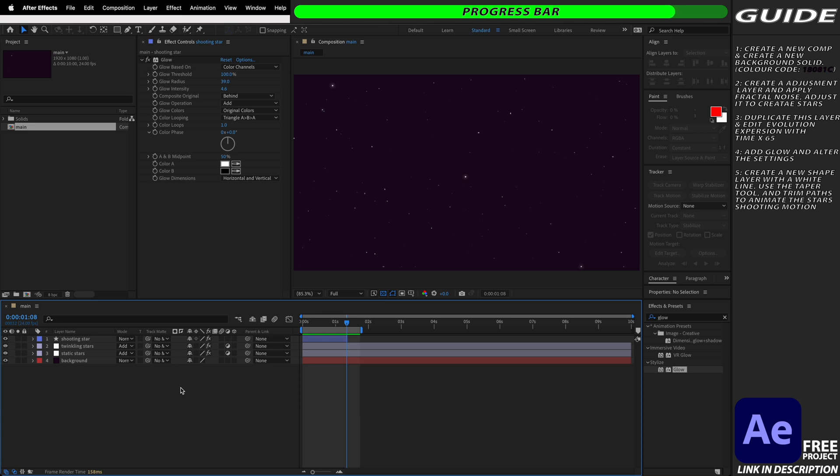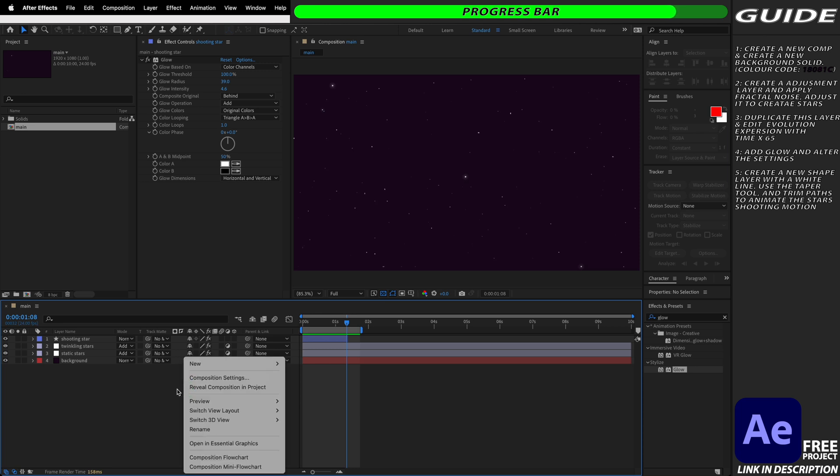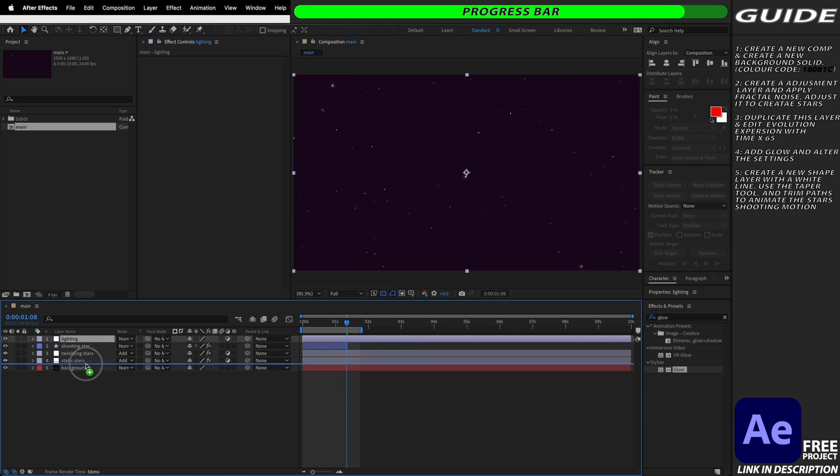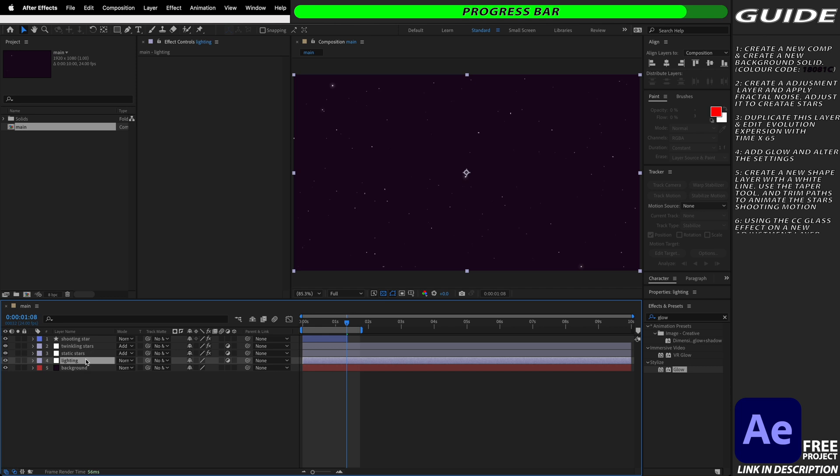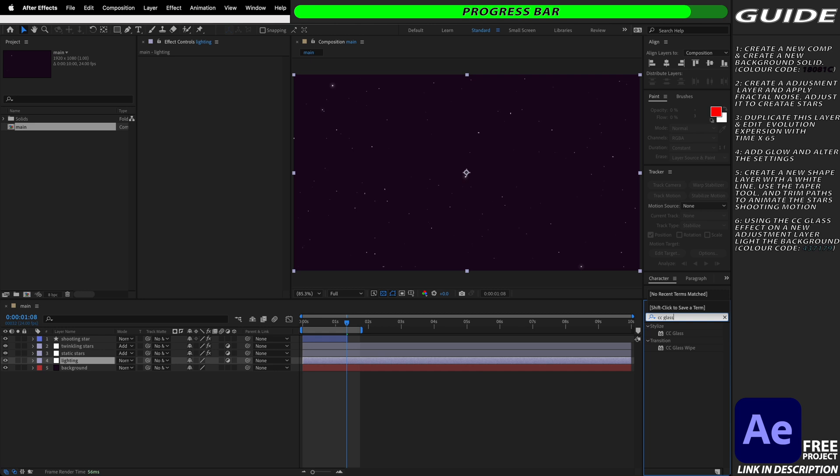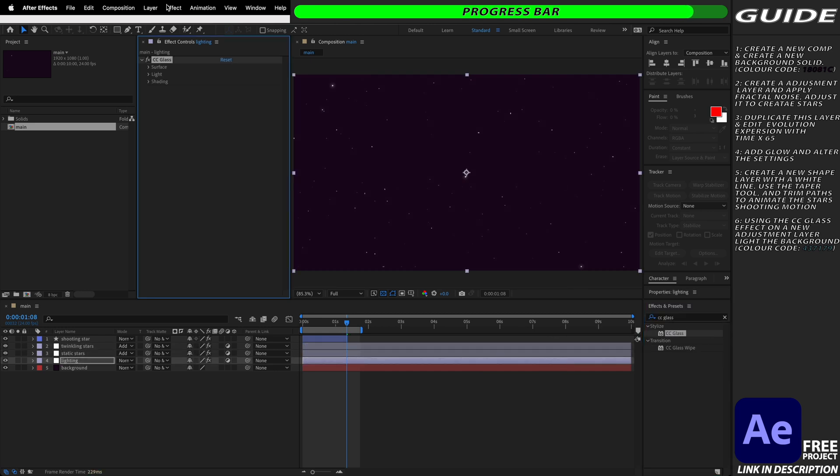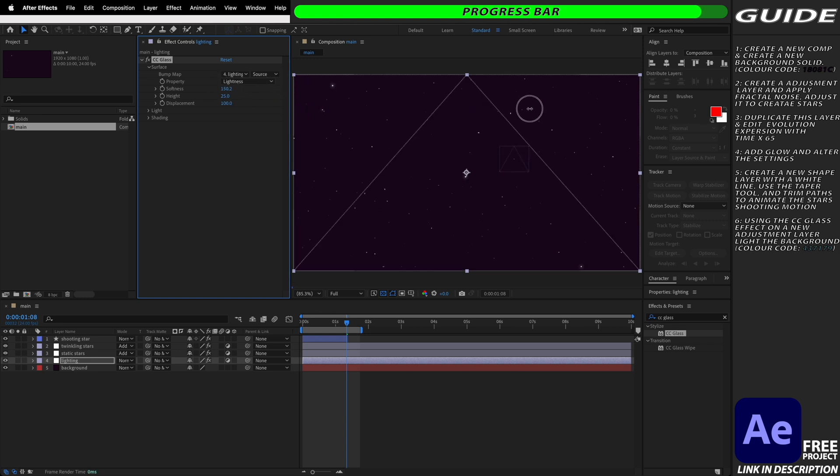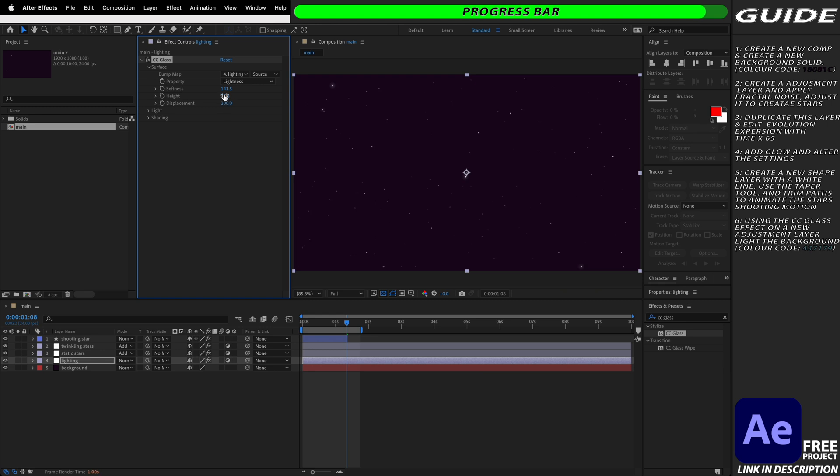To do this we're going to create a new adjustment layer and we're going to rename this as well and call this lighting. We're going to move this below all of our stars layers so it's just sat above our background and then we're going to find the CC glass effect in our effects and presets and we're going to apply it to this adjustment layer. We're then going to open up the surface tools and we're going to increase the softness drastically. I'm going to bring mine up to around 140 or so and then we're also going to increase the height as well and I'm going to bring mine up into the 80s.